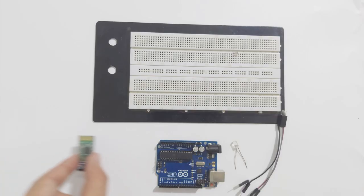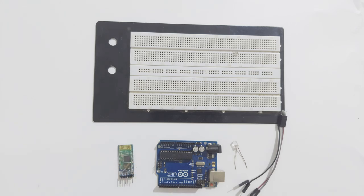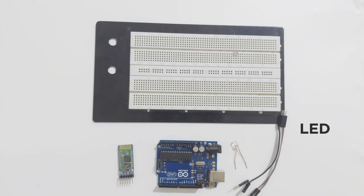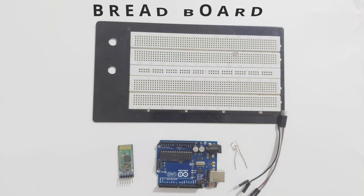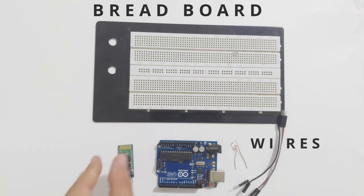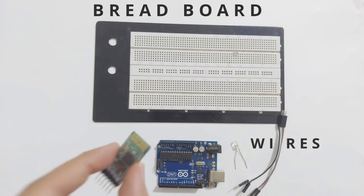These are our main components for this project. An Arduino Uno board, a light emitting diode, a breadboard, some wires, and the HC-05 Bluetooth module.